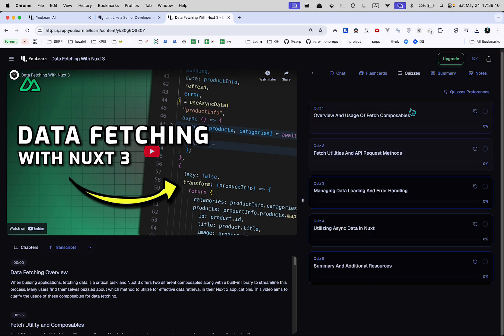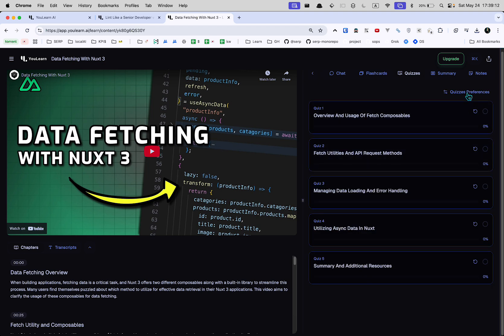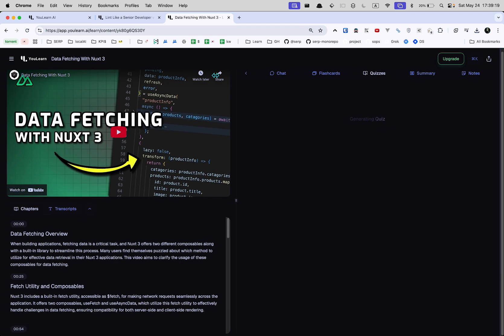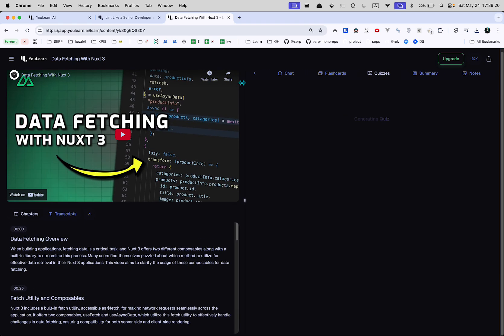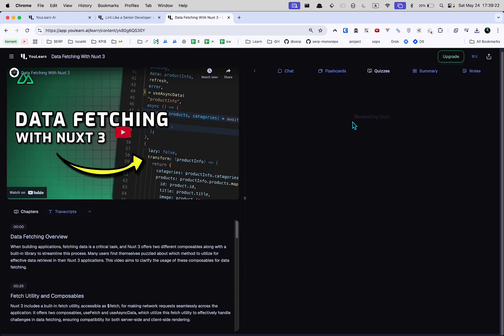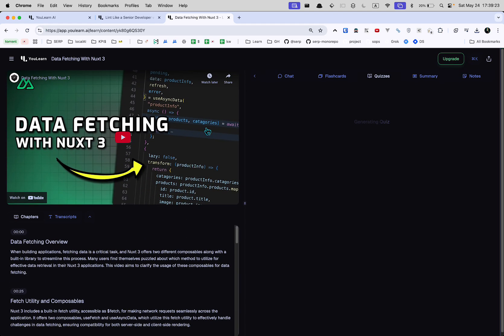Multiple choice, medium. Quiz preferences. Dude, I don't know. Just generate the thing, right? What person who's learning something wants to choose like what type of quiz they have? It should be smart enough to know what it is.